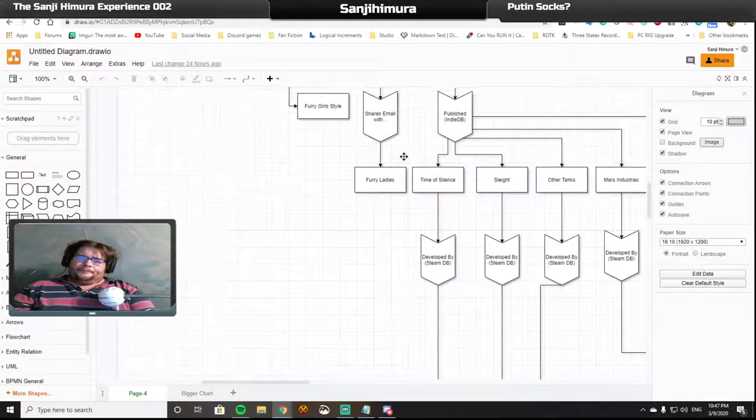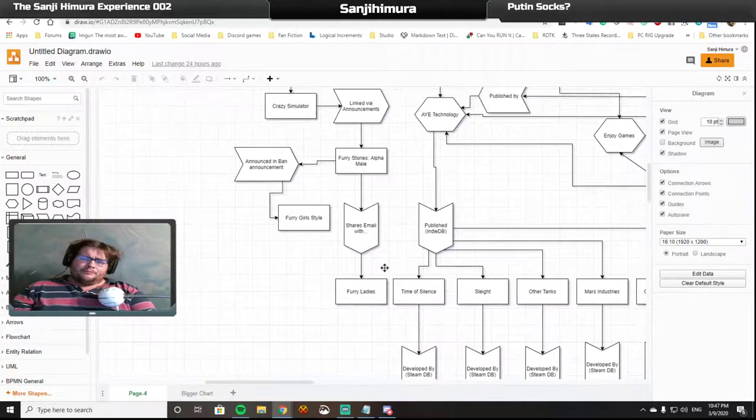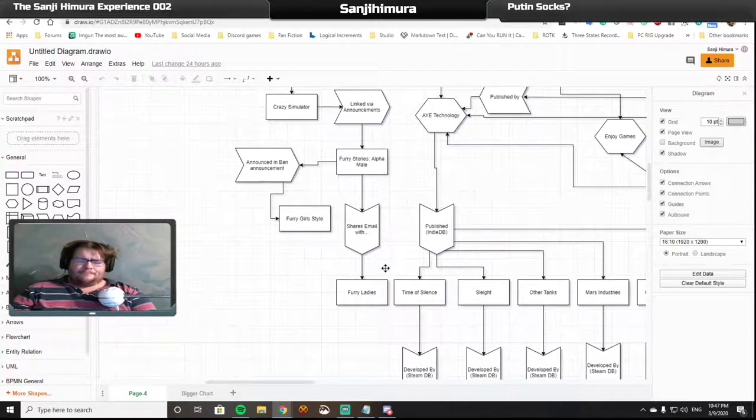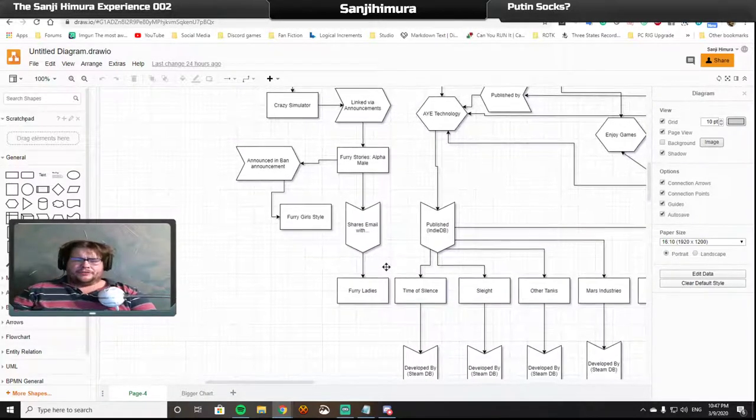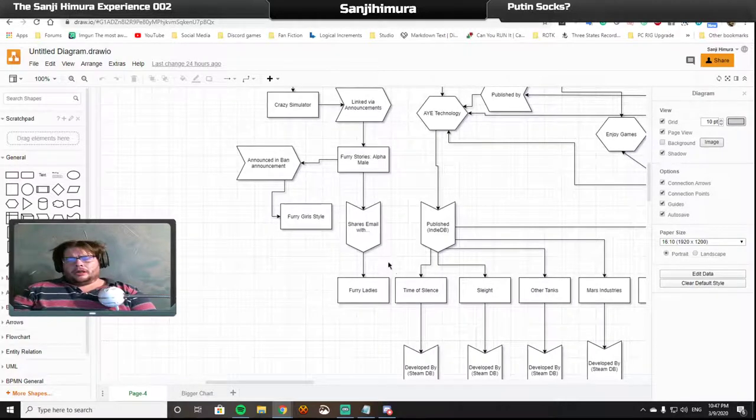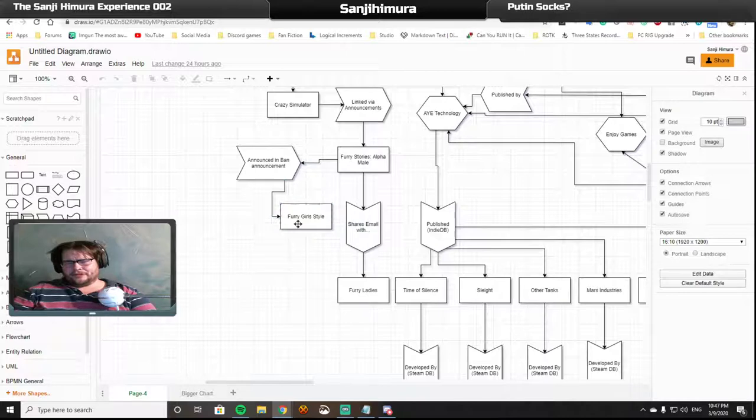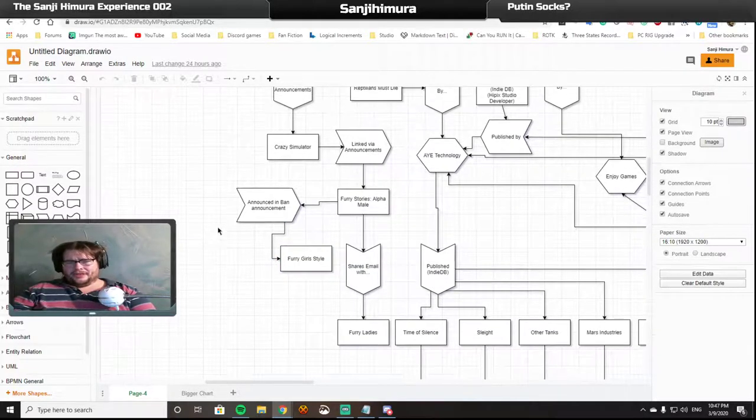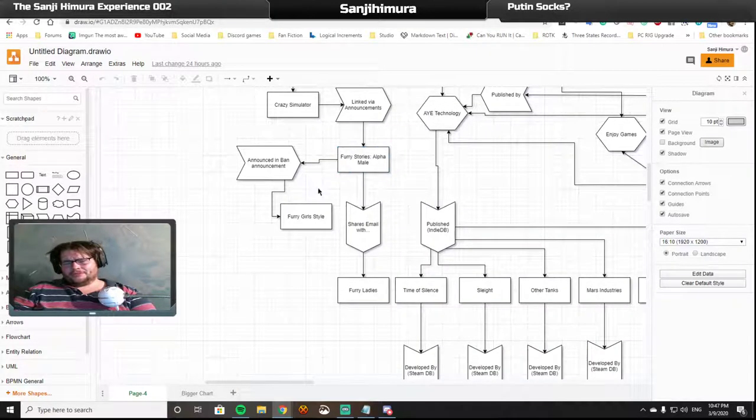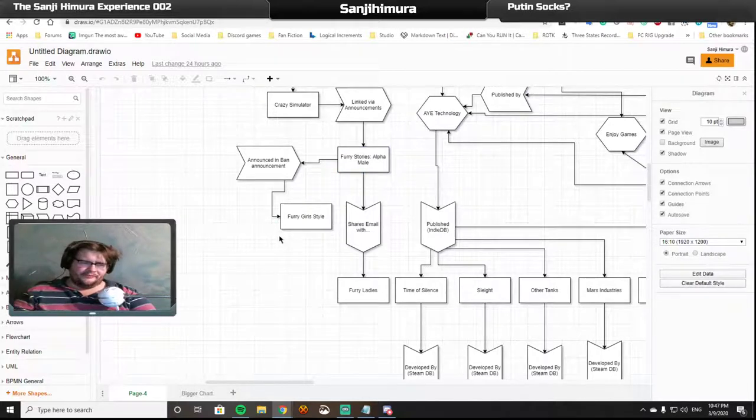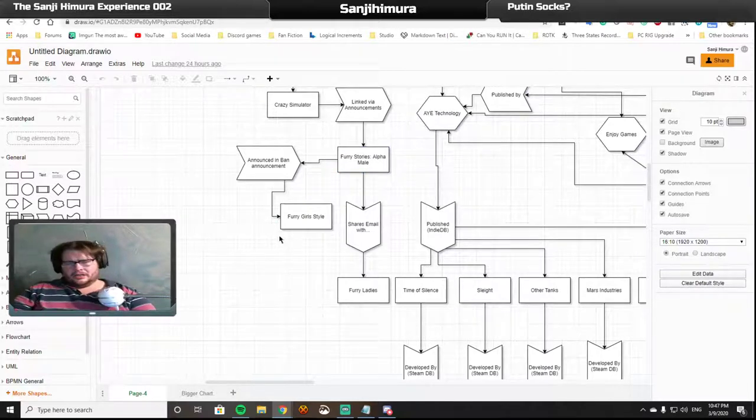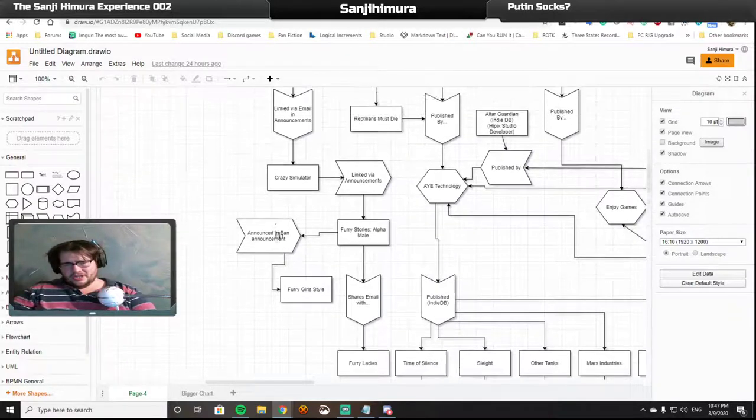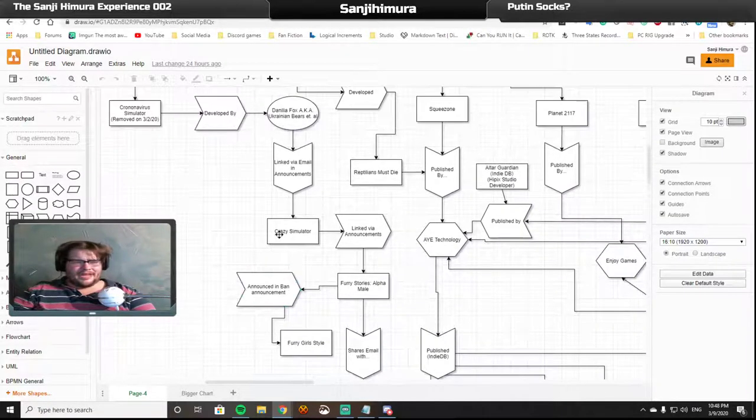And when Furry Stories Alpha Male got banned from the store, it linked to another game. It basically confessed to another game called Furry Girl Style, saying that they were the socks. They developed that particular game that got banned for flicking on and off the adult content filter. And Valve was not happy with that.